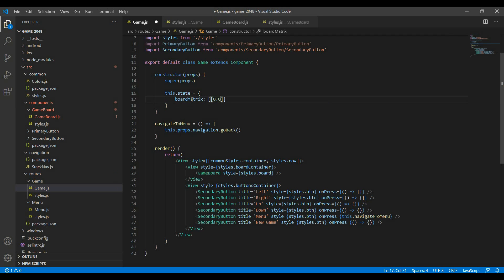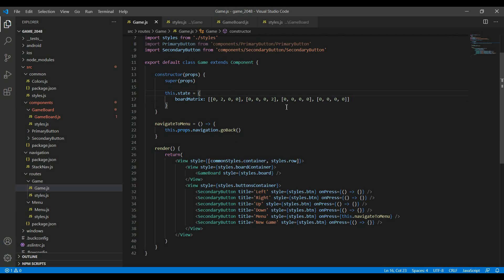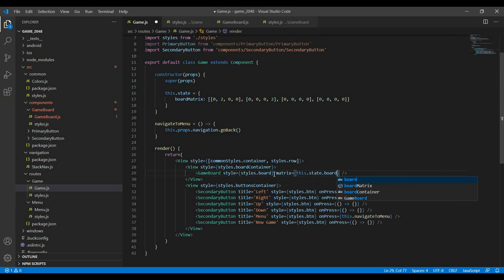This is how I create a two-dimensional array, and I'm going to need this four times, so let's copy and paste it four times. Let's also add a couple of random twos — I have a two here and a two right here. So this is my board matrix. I'm also going to pass this board matrix to my game board, so I say matrix equals this dot state dot board matrix.